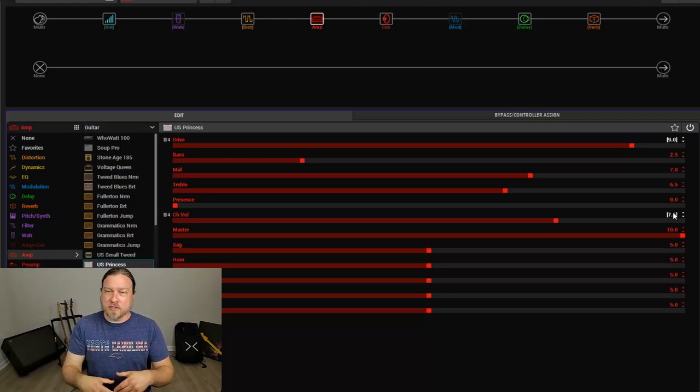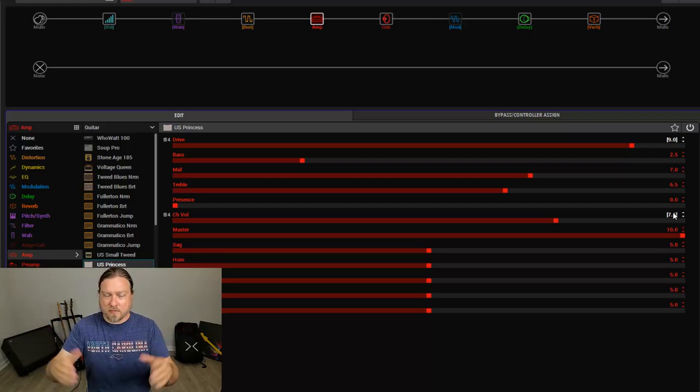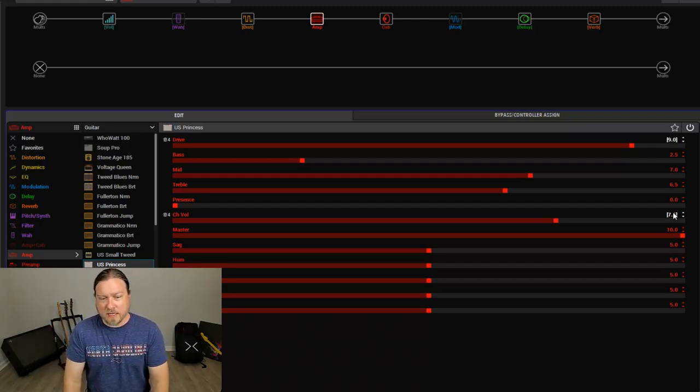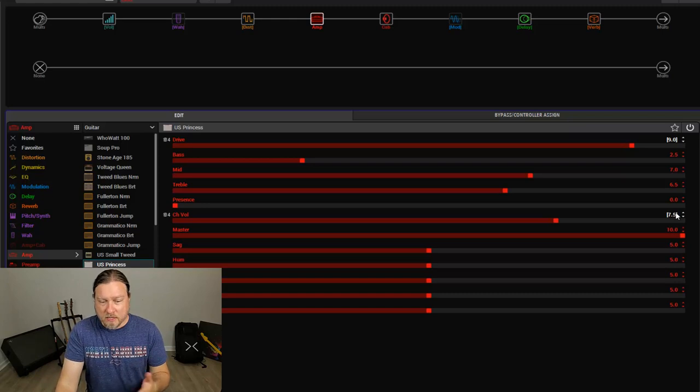But if you want to just add drive, but not start blowing out the volume and getting everything out of whack, this is one way to do it.